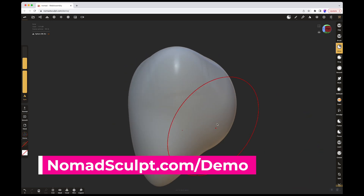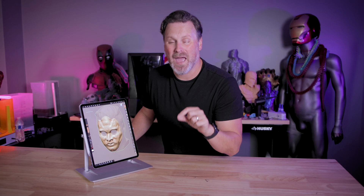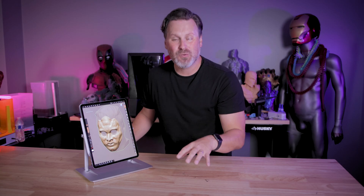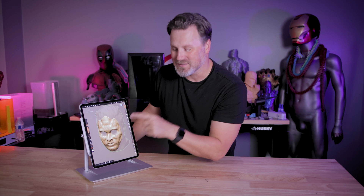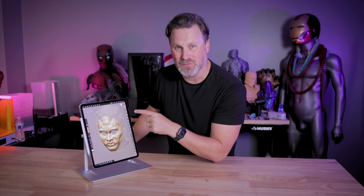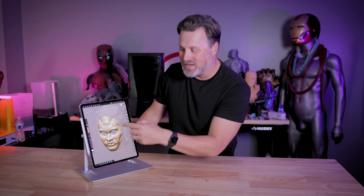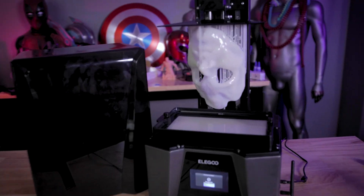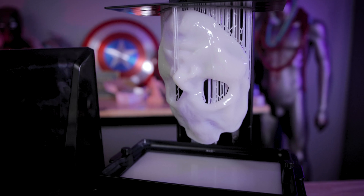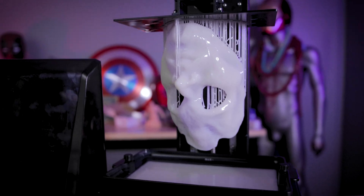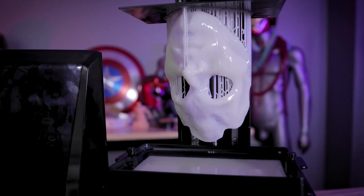There are some absolutely amazing tutorials that you can find online, and I want to highlight some of the absolute best of them so that you can get started learning how to use this app. And then I'm going to show you how I went off and 3D modeled a mask that I went off and 3D printed.